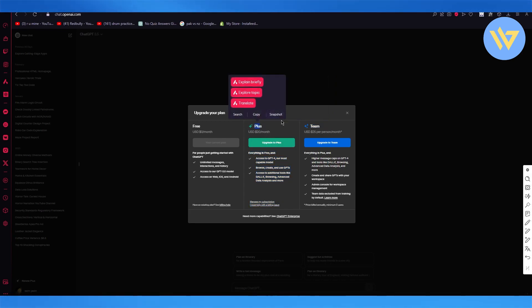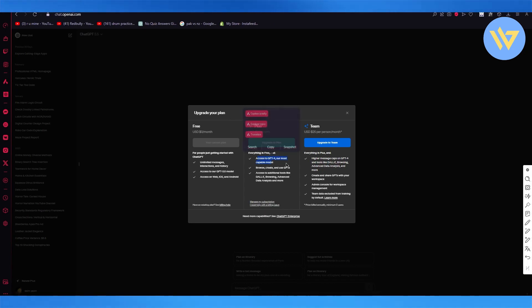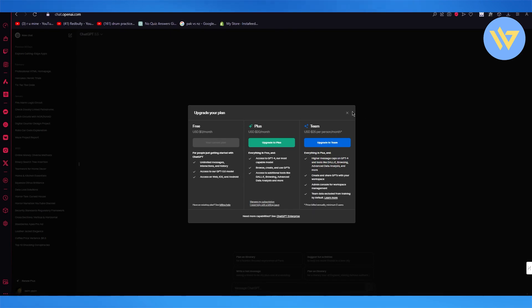You're just going to need the plus plan because the plus plan will give you access to GPT-4 which will give you access to uploading files.